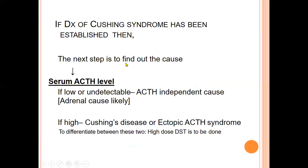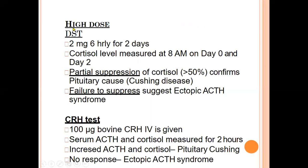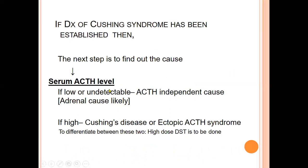Once Cushing syndrome is established, the next step is to find the cause. Serum ACTH level is key: if it is low or undetectable, the cause is ACTH-independent — most likely adrenal adenoma. If ACTH is detectable and high, the high-dose dexamethasone test differentiates pituitary Cushing disease from ectopic ACTH syndrome, and is the most sensitive test for this differentiation. Three key points are: timing of the sample, cortisol level, and serum ACTH level.